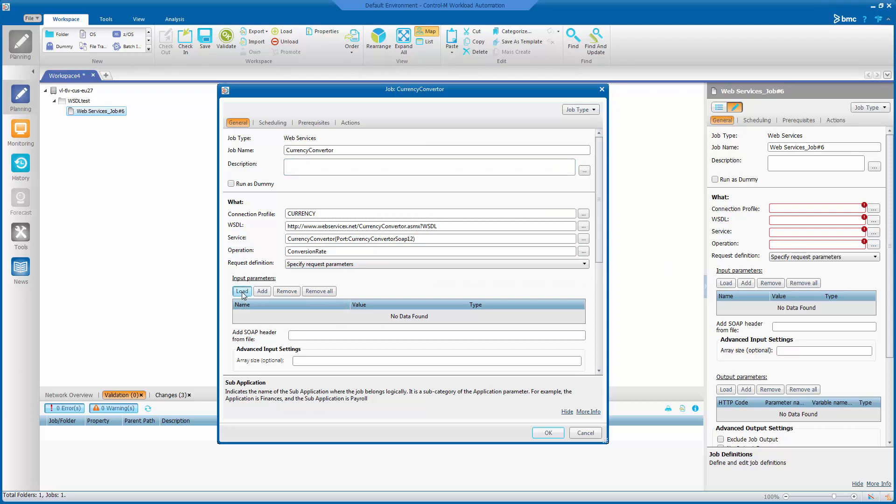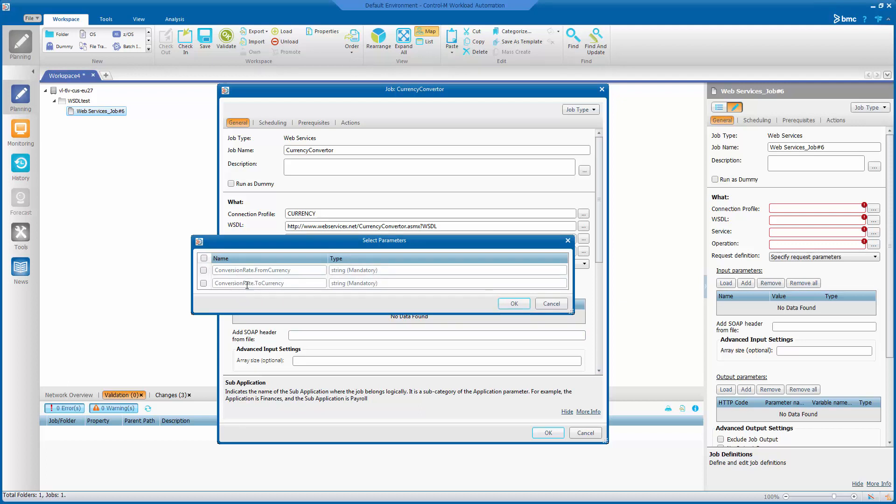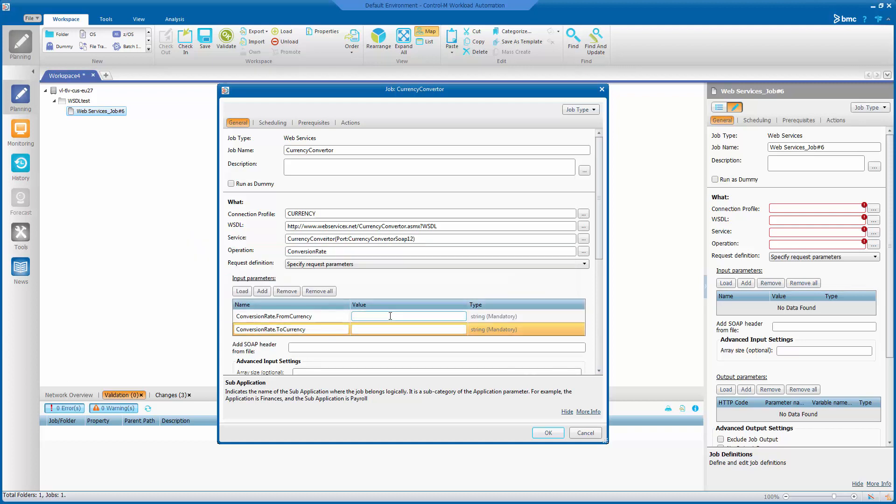Next I'll select the input parameters by clicking load. And you can see it's got two mandatory parameters. So I'll need to load them both. And then I can specify the values for these services here.